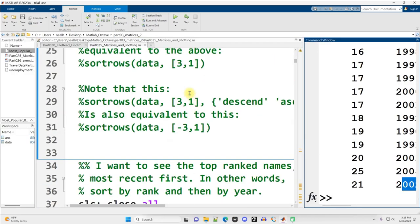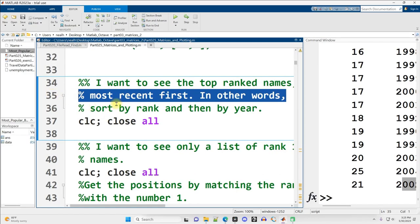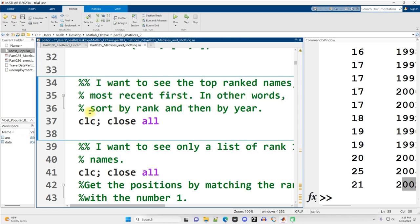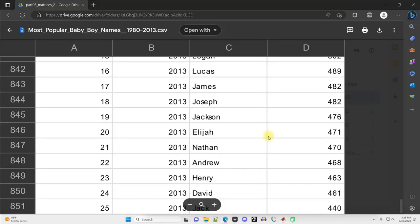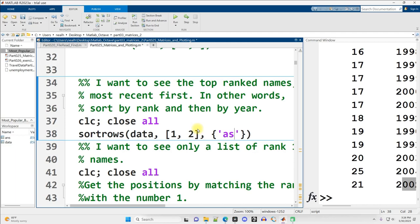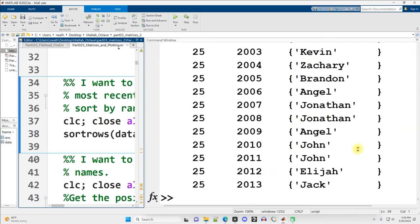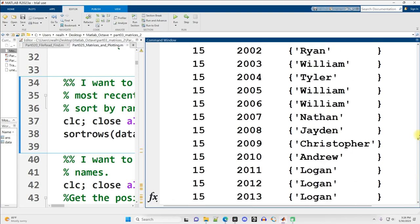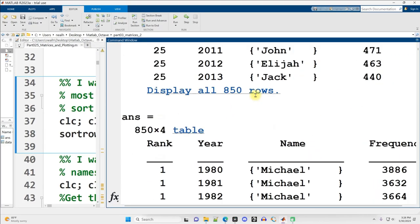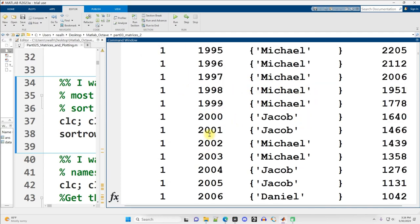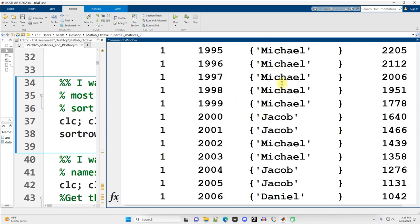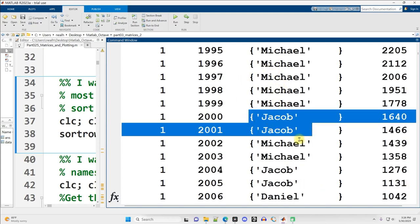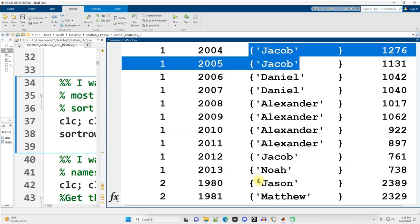Let's ask a different question about this data. Suppose I want to see the top ranked names most recent first. So in other words, I want to sort by rank and then by year. So what I can say is sort rows on my data, and I first want to sort by rank and then by year. Now I already forget what columns those are, so I just go and check. So rank was the first column and then year was the second. So sort first by rank and then by year. And now it's already defaulted to ascending, but I could add in ascend and ascend. All right, so let's go all the way to the top here and check out our top ranked names. So boy names are unfortunately really repetitive. So Michael is the top ranked name for like just tons of these years. So that's definitely by far the top one with not even that close of a second with Jacob because then there's Michael again and then there's a little bit more Jacobs and so on.